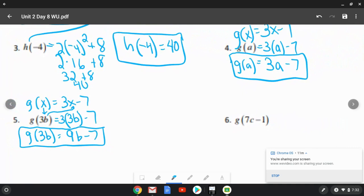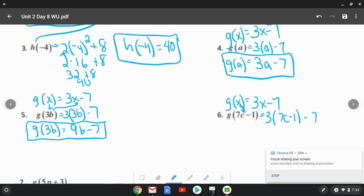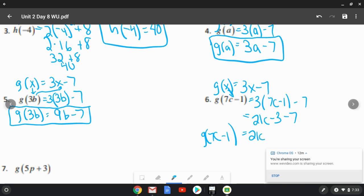Number six is the toughest one. The original is 3x minus 7, and now we're replacing x with the whole expression 7c minus 1. So we write 3 times (7c minus 1) minus 7. Distributing the 3: 21c minus 3 minus 7. We can combine the last two terms: negative 3 minus 7 is negative 10. So g of (7c minus 1) equals 21c minus 10.